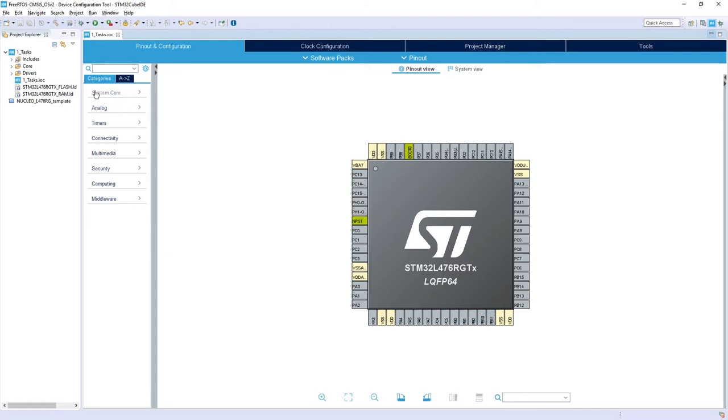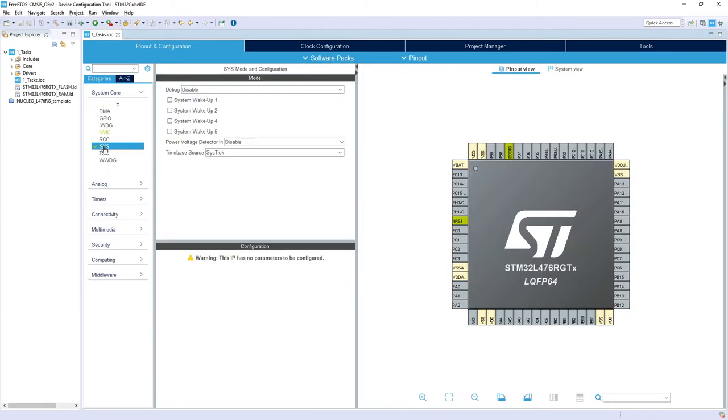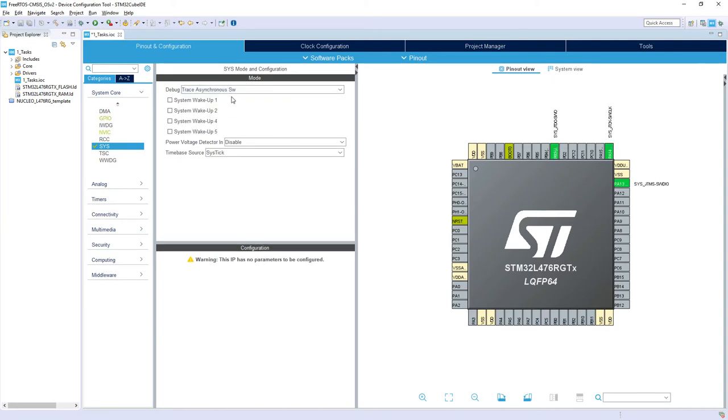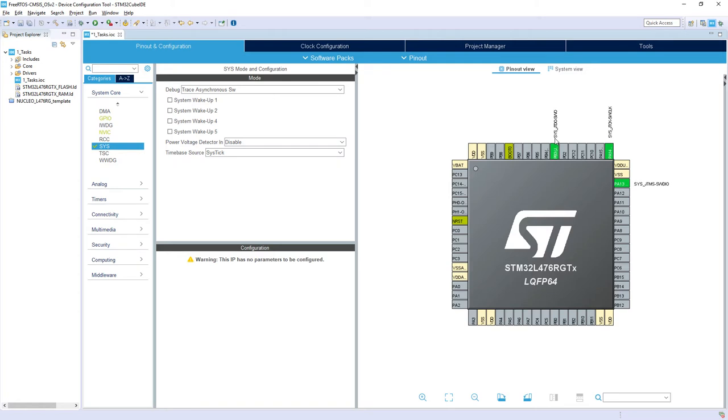I go to System Core, within this group I would select within Debug Trace Asynchronous. I just have three lines, so this classical SWD and our single wire output which is used for this single wire tracing which we are using to communicate between our tasks and interrupts and we are displaying messages from those elements on the console. So this is the debug interface.